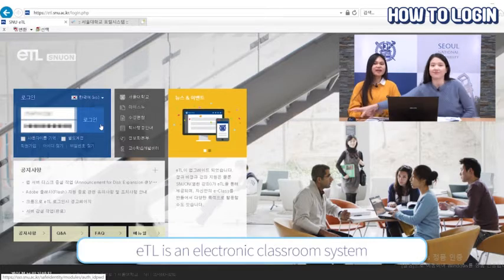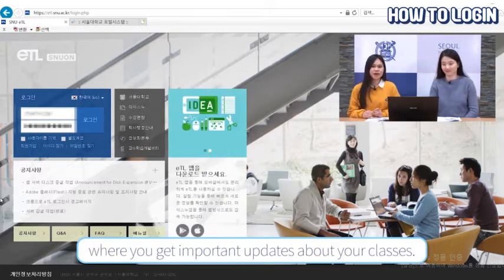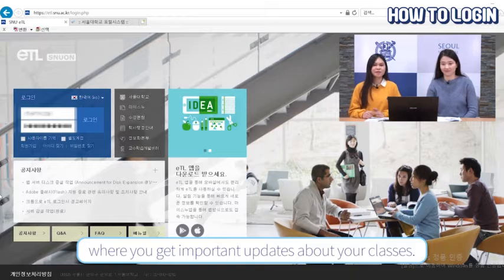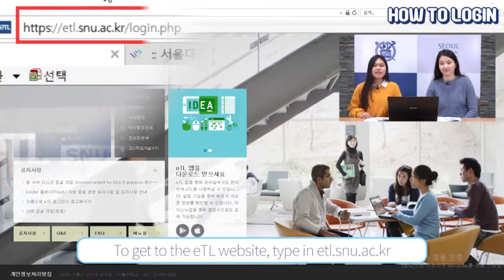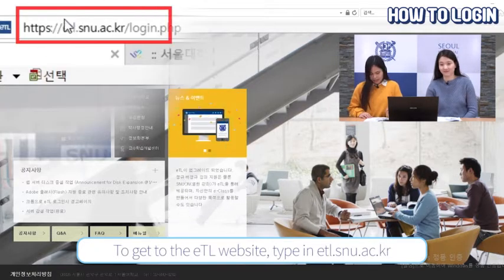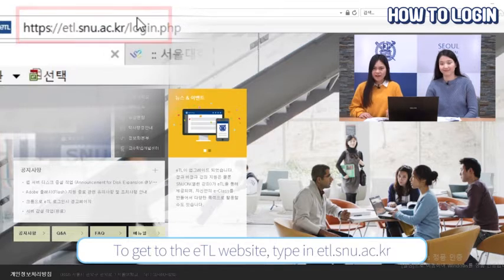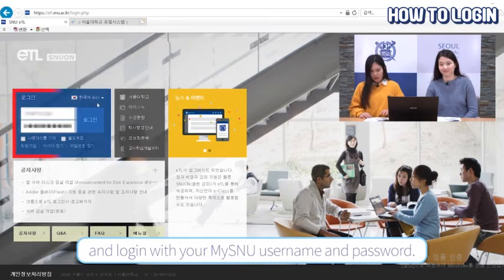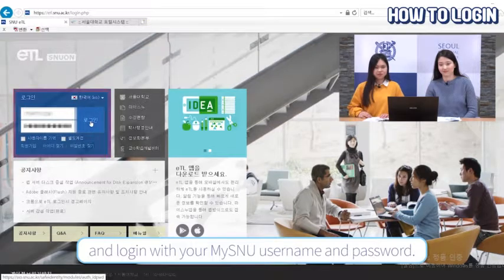First, what is ETL? ETL is an electronic classroom system where you get important updates about your classes. To get to the ETL website, type in etl.snu.ac.kr and log in with your MySNU username and password.